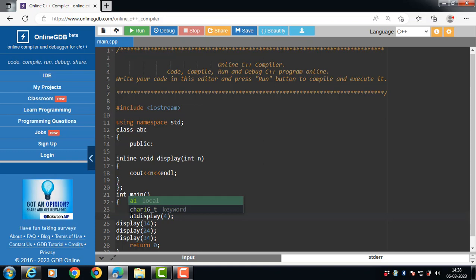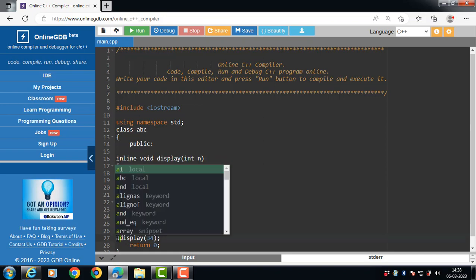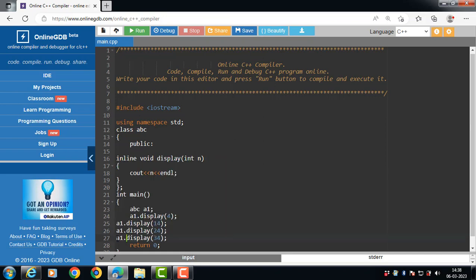Now access the member function of a class with object and dot operator: a1.display, a1.display, a1.display, a1.display.